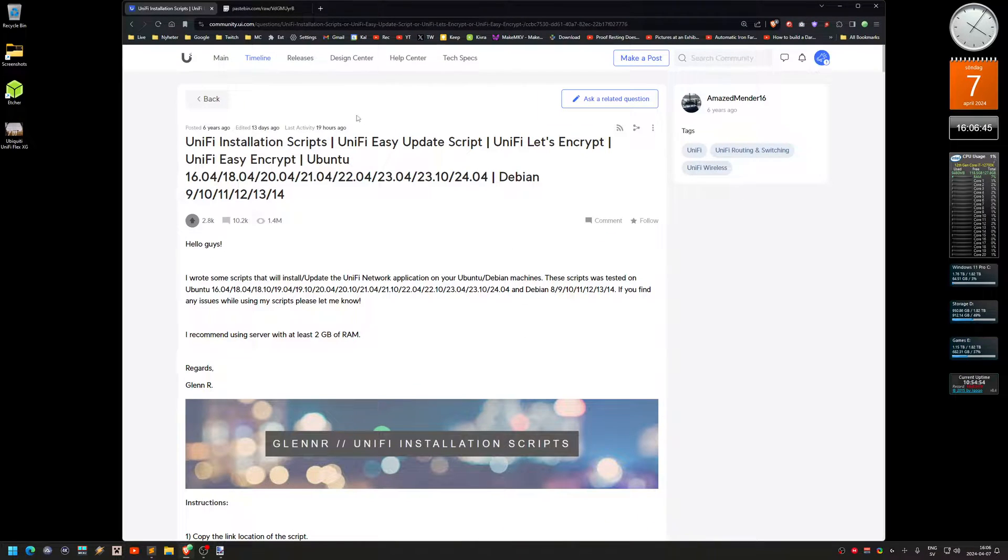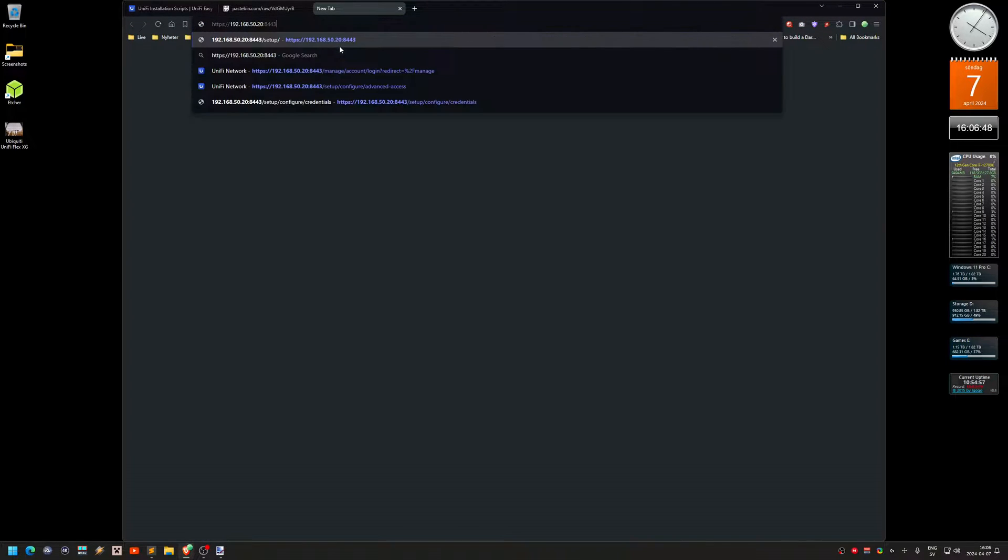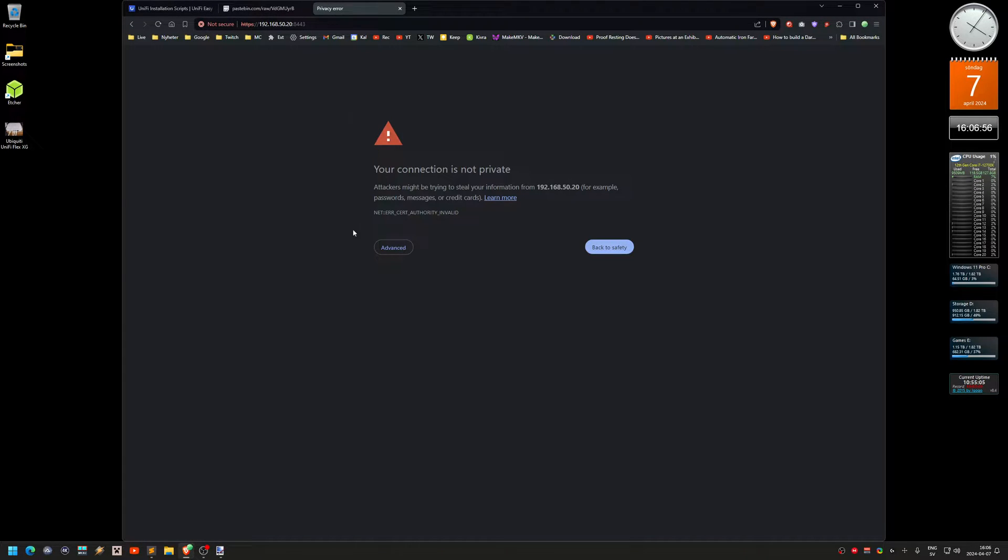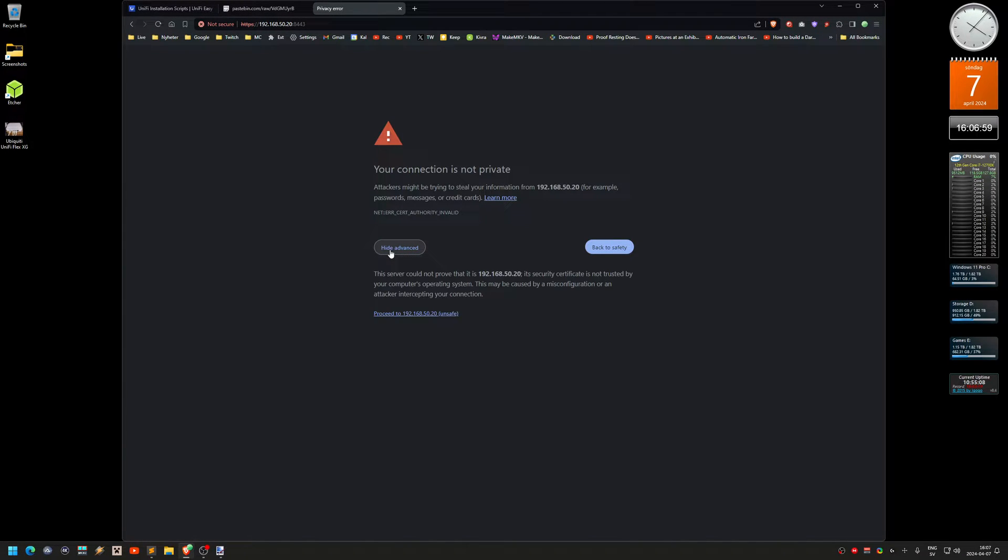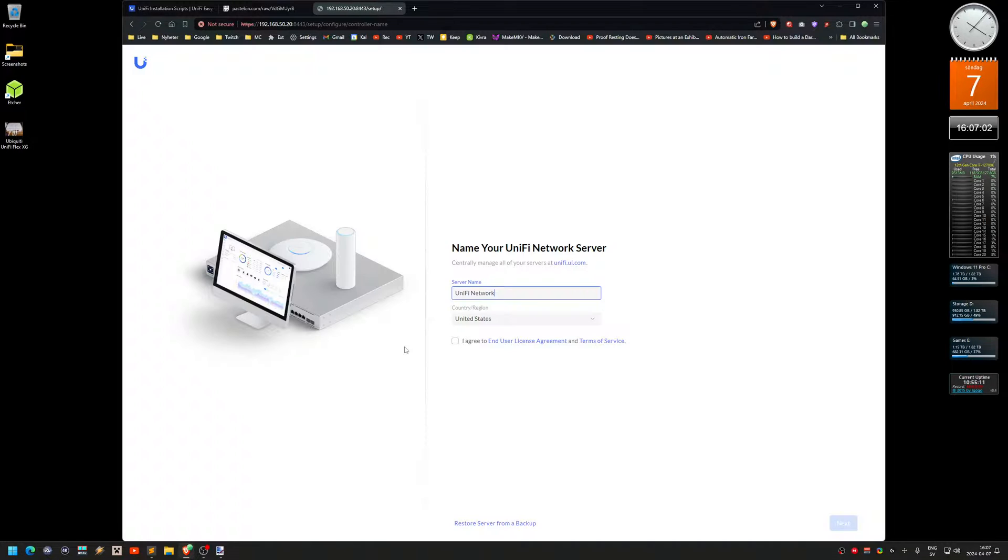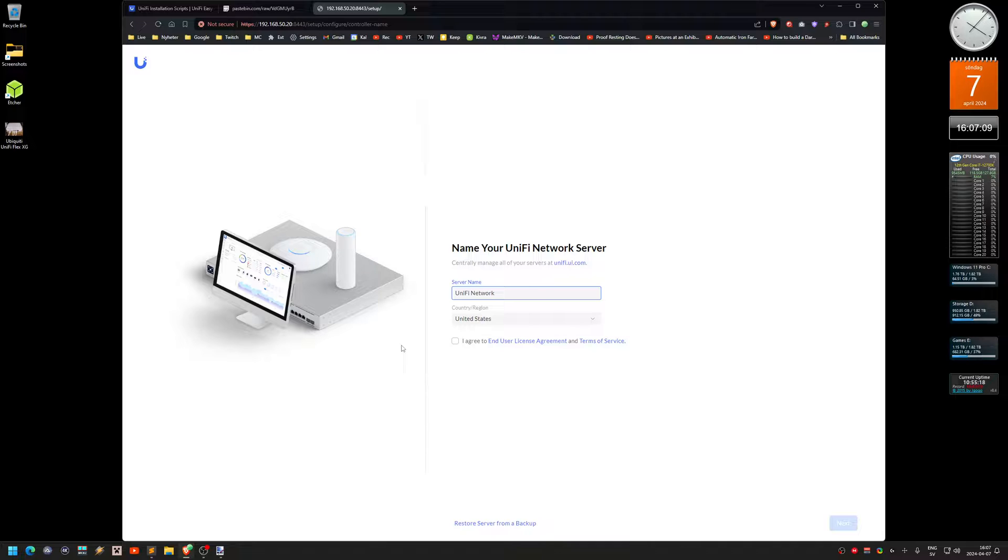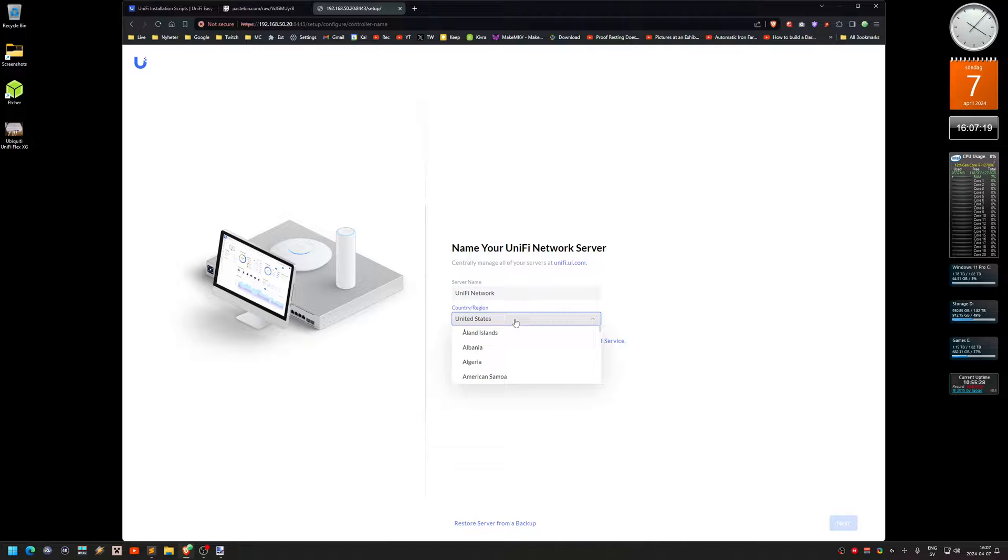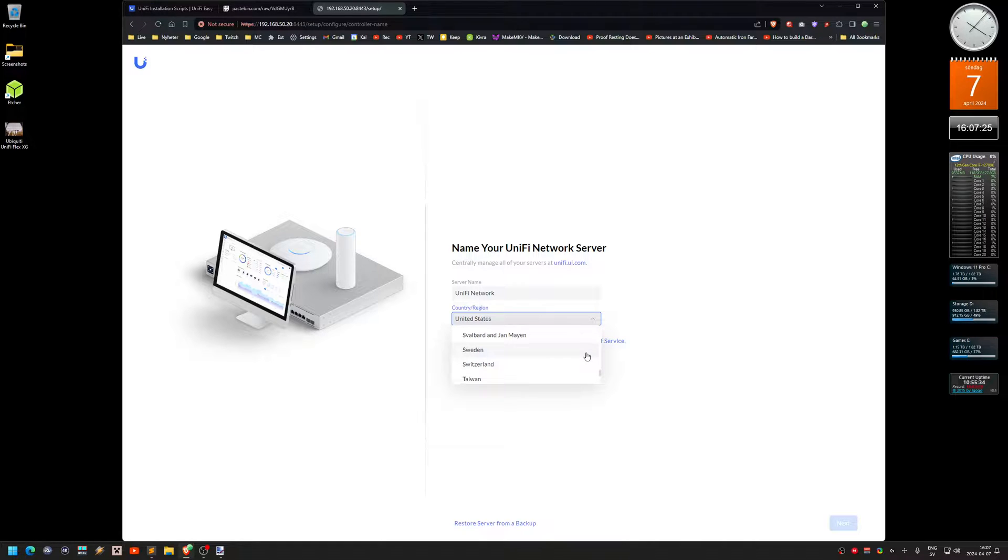And now we need to go to the website. So you type all this with the port 8443. And you get this page. Warnings. And you click advanced here. And then proceed to this. And you get this sort of final setup. You can name the server. I just use default here. Country, region. I'm not in the United States. So I'm actually going to change this. There we have Sweden. That was quick. Agree. And then next.